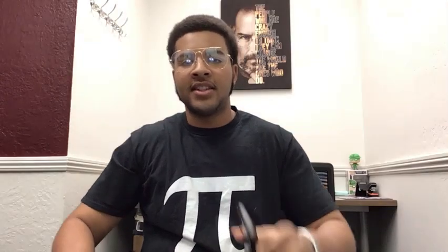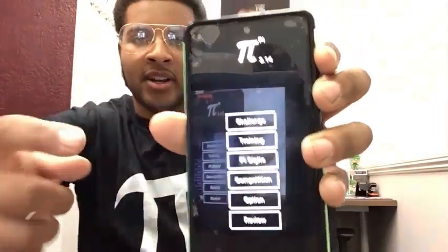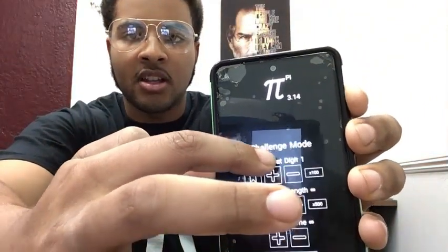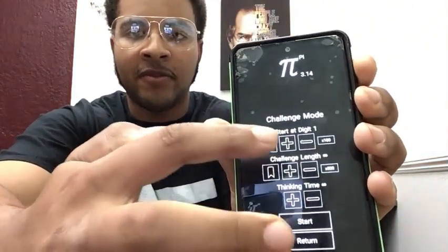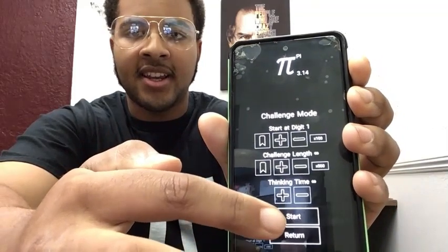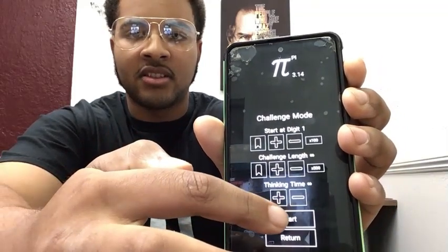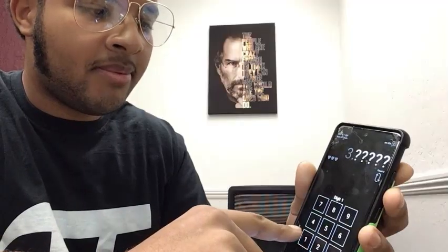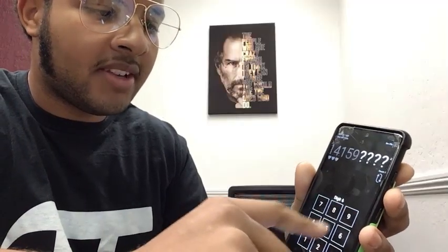Today I'm going to be reciting 650 or 651 digits of Pi. We're going to be using the Pi app to verify that I got all these digits correct. I'll be reciting them through the phone — this is the Pi app — so we're going to go to challenge mode starting from one digit. Let's start.